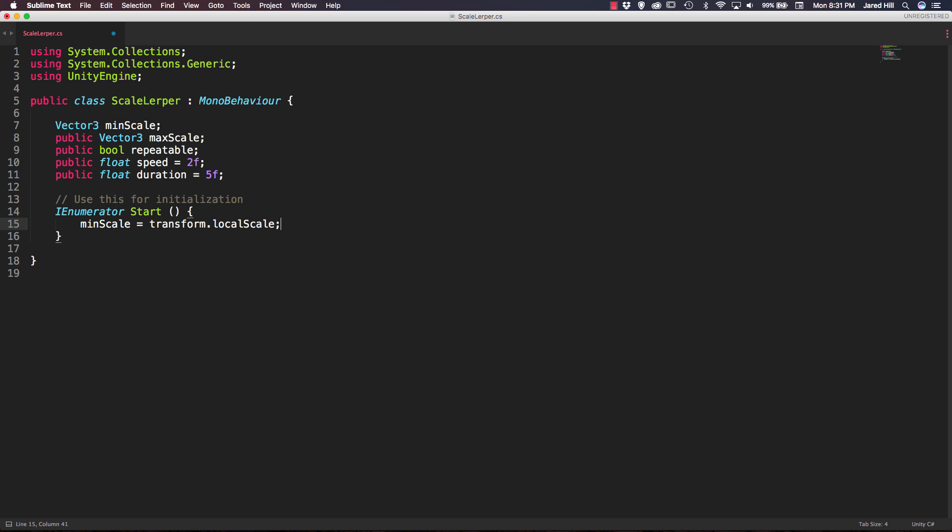The next thing we're going to do since this is an IEnumerator is we're going to create a while function and say while repeatable. We want to do two things. So we want to lerp up scale and we want to lerp down our scale.